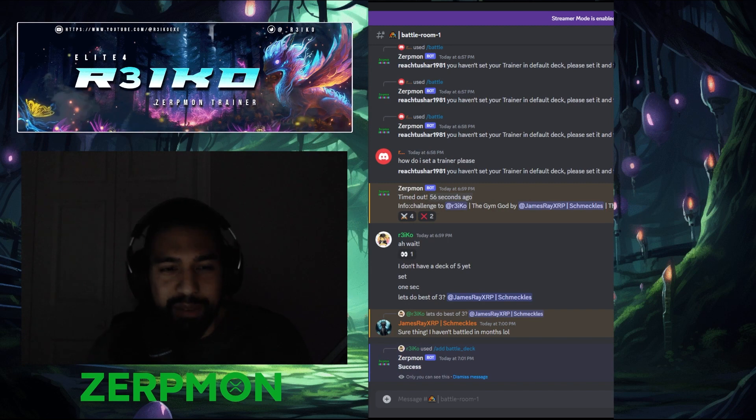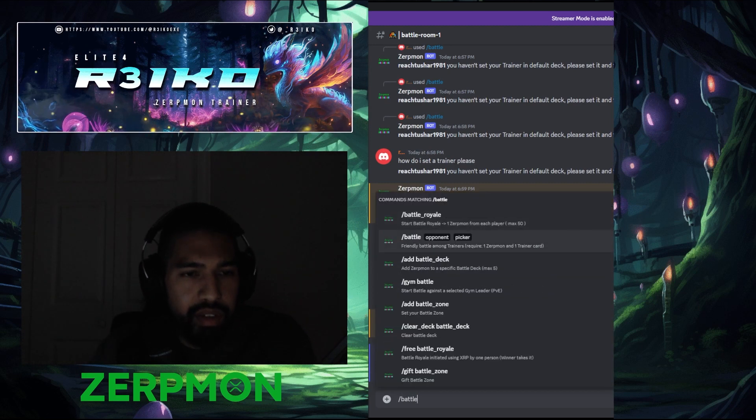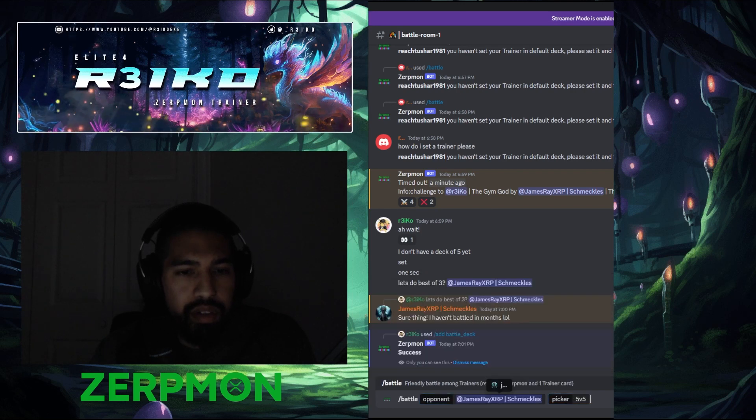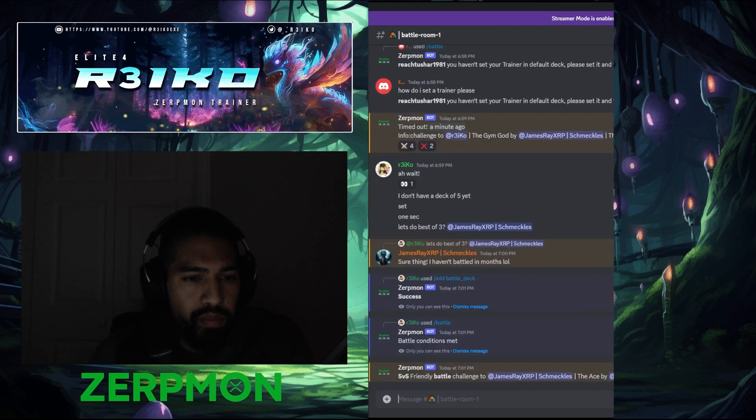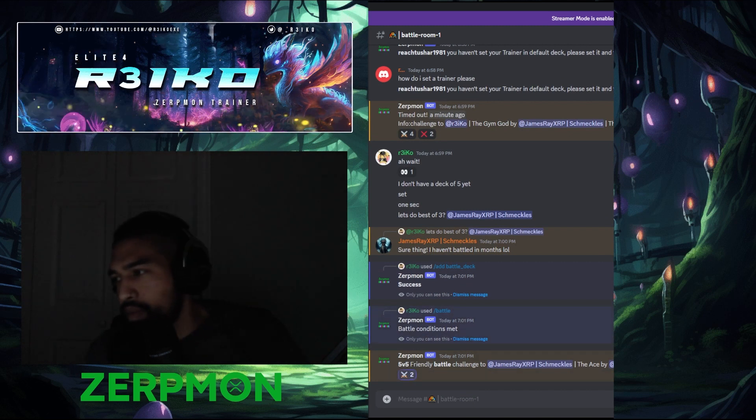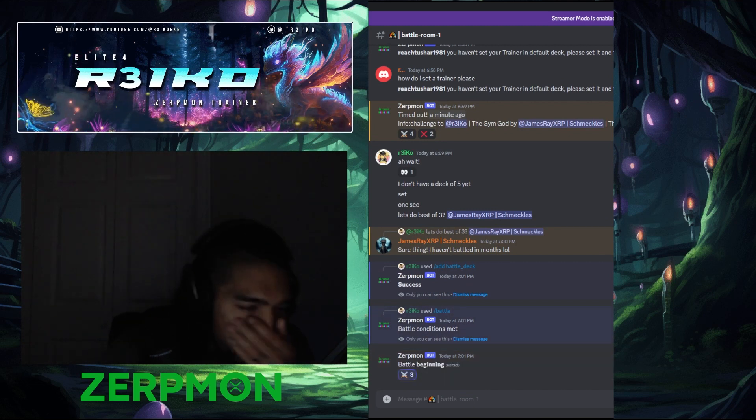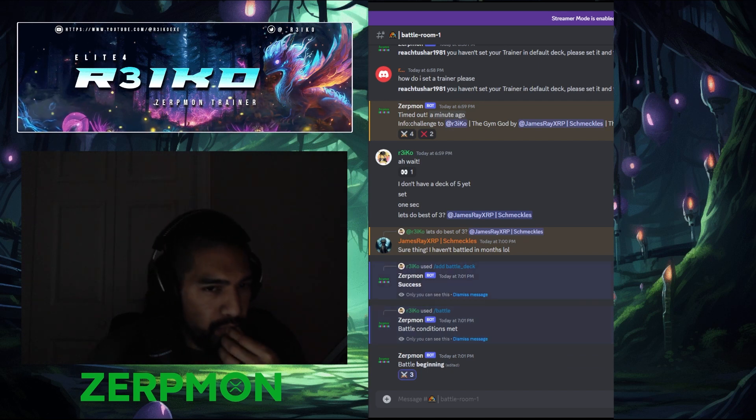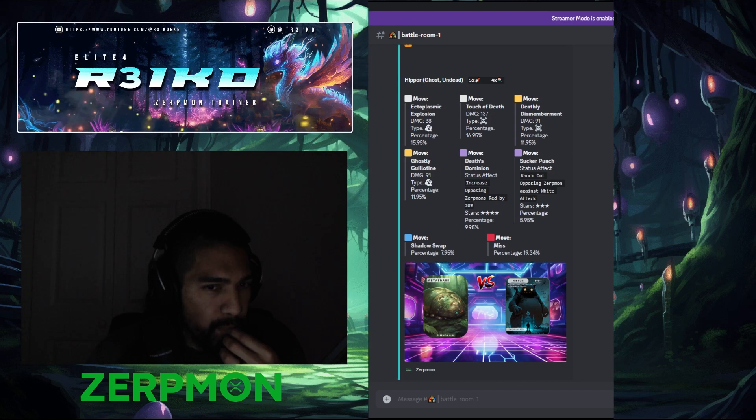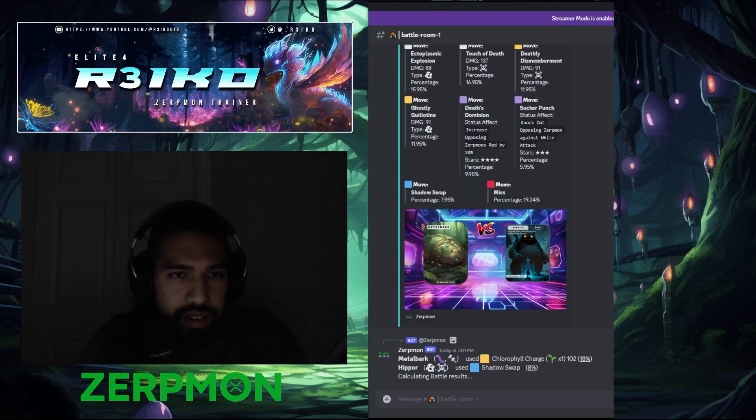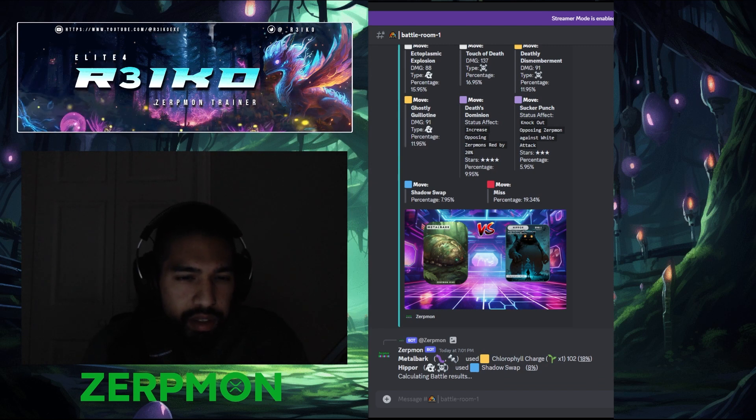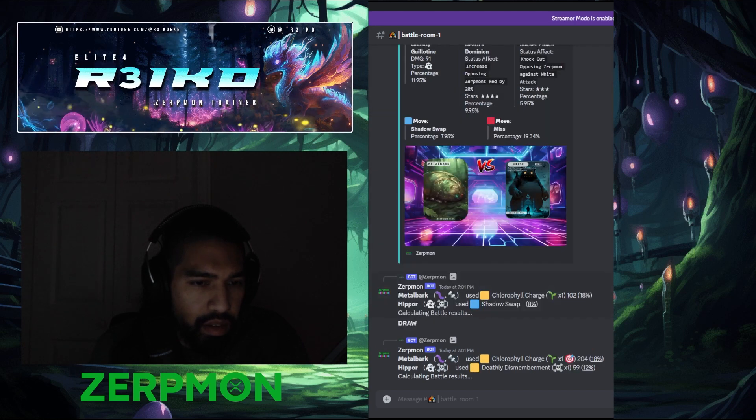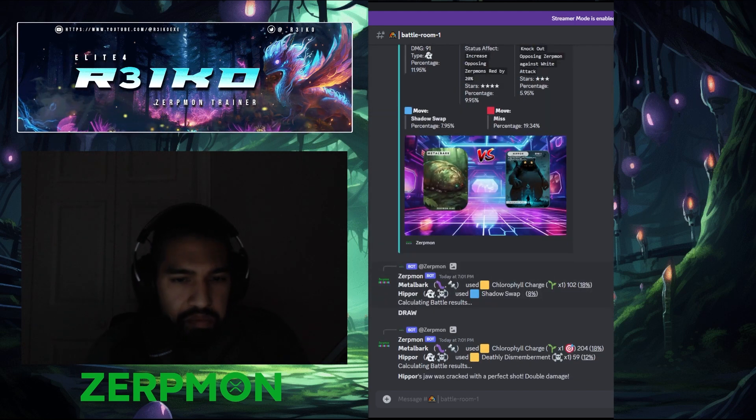Alright, I'm ready. Alright, let's see what he's got. Ghost Undead. Get a crit.